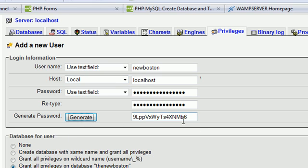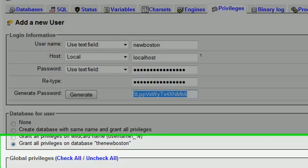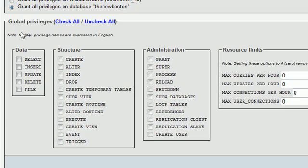I'm just going to generate this crazy password that I could never remember. So I'm just going to copy that for a later use. And you'll see why in a minute. And right here we have global privileges.